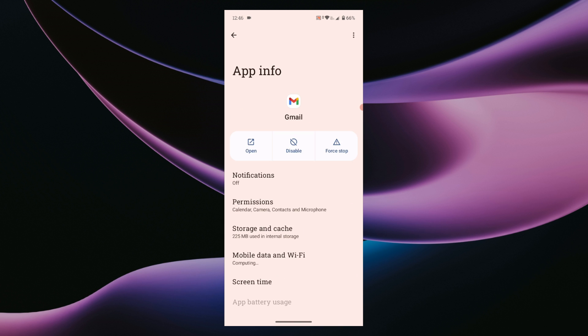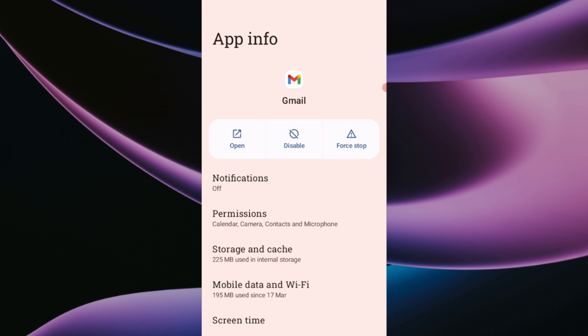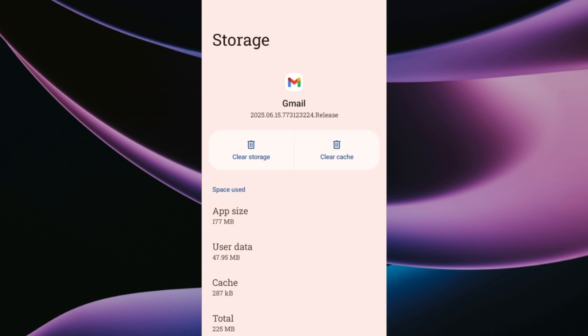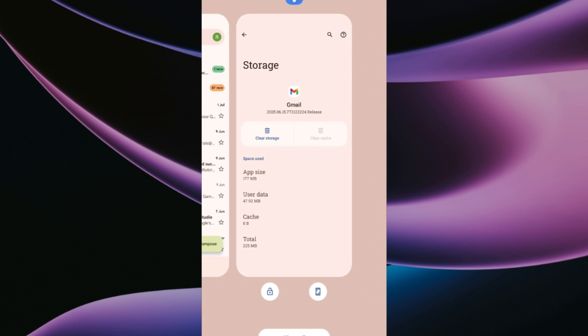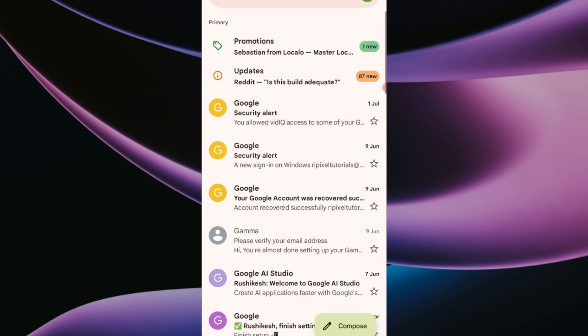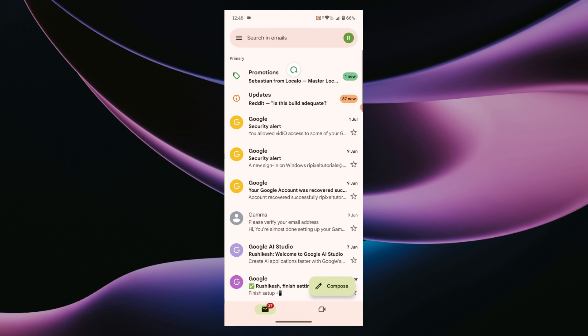Then go to storage and cache. Then tap on clear cache. Now go back to the Gmail app. Then at the top, hold and pull down to refresh like this.